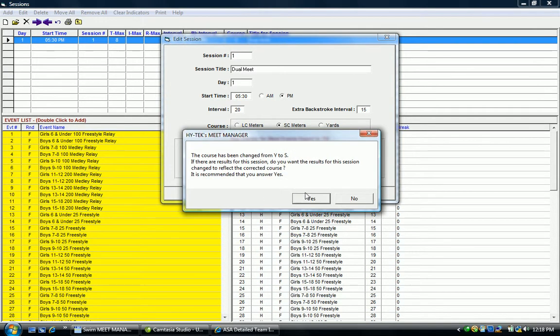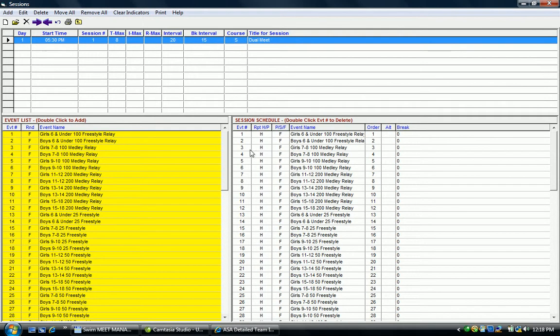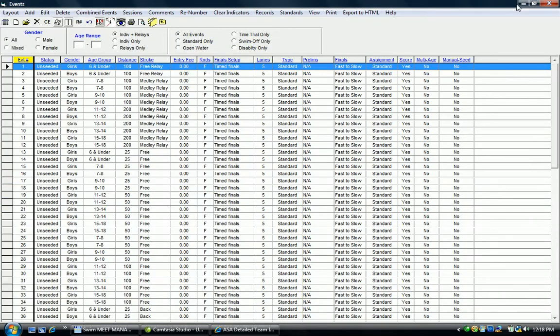And again, it's going to say are you sure you want to do this? Yes. Now you're good to go with a meet in the length of the pool that you would like to fix.